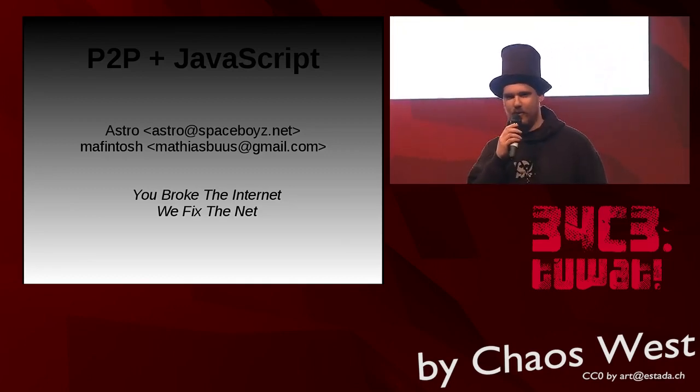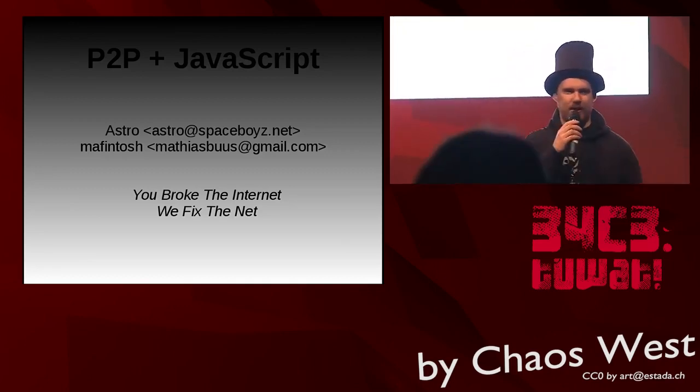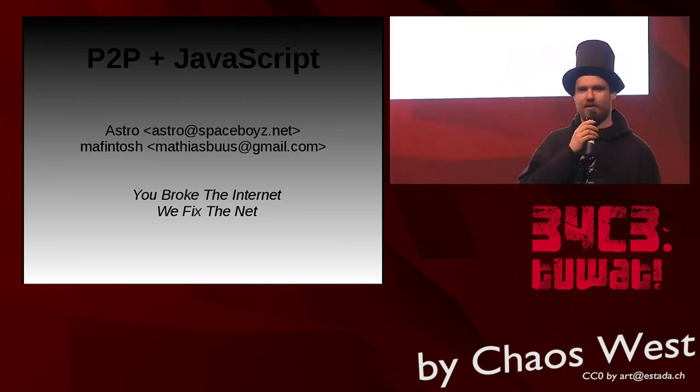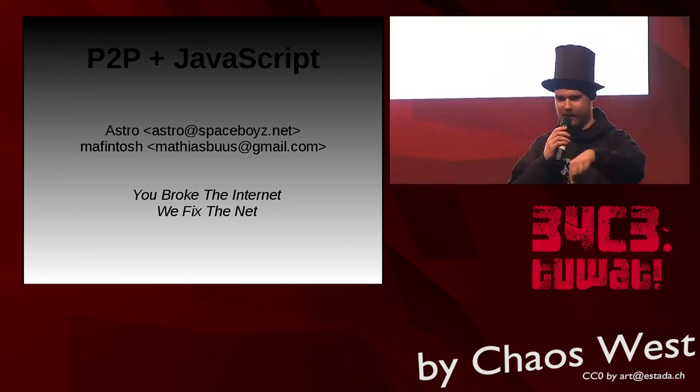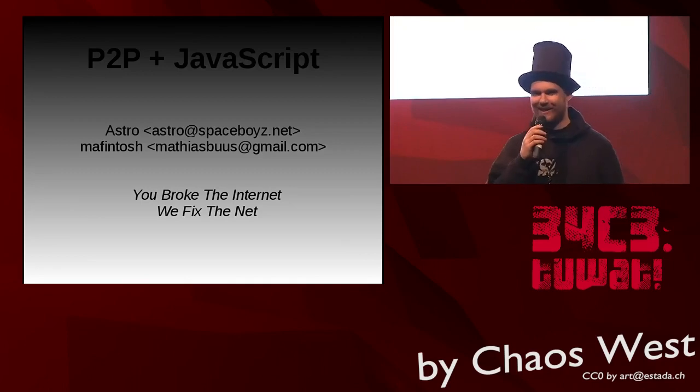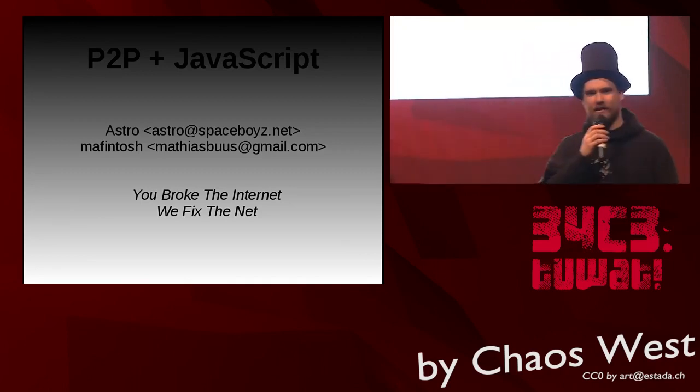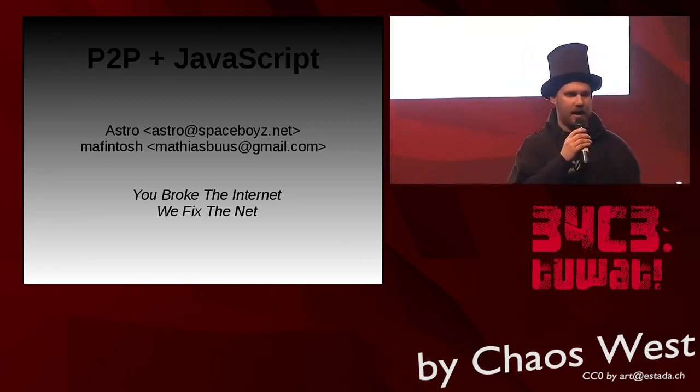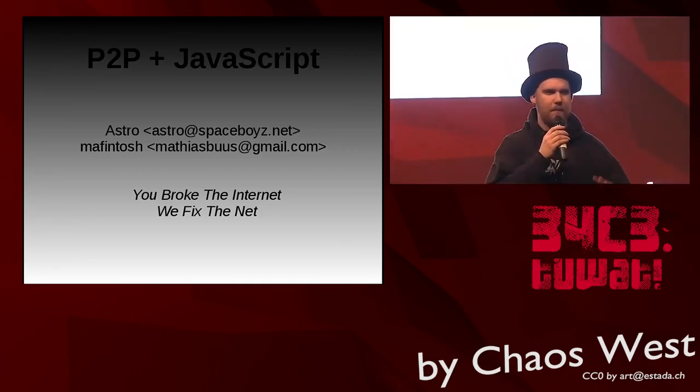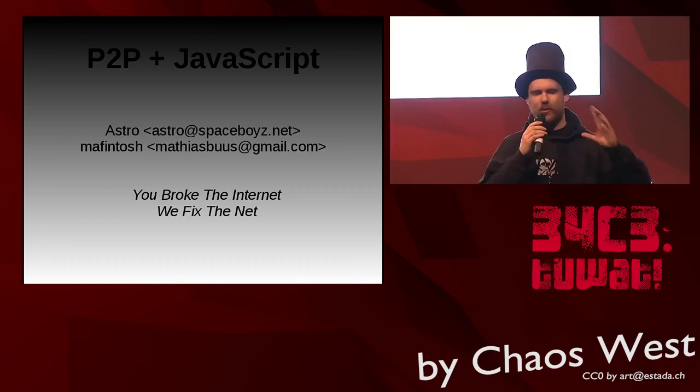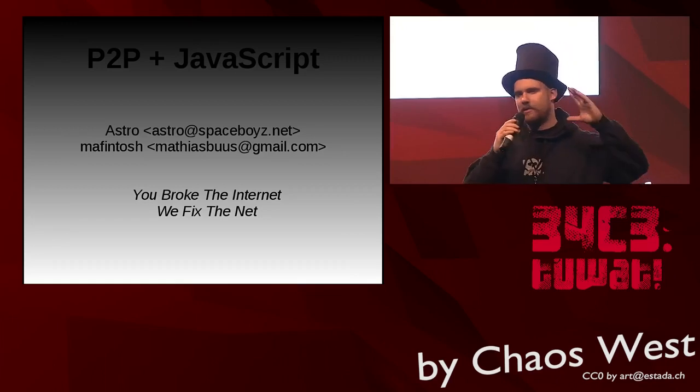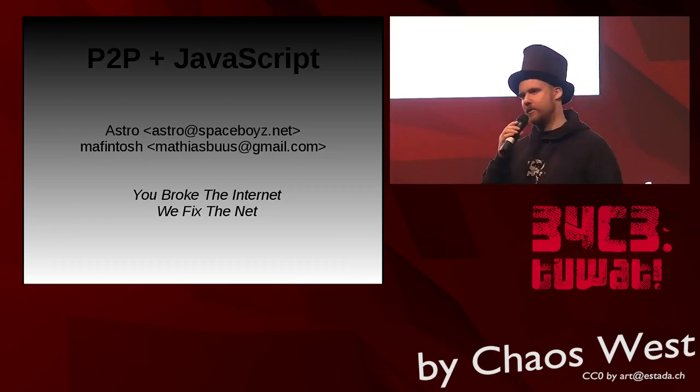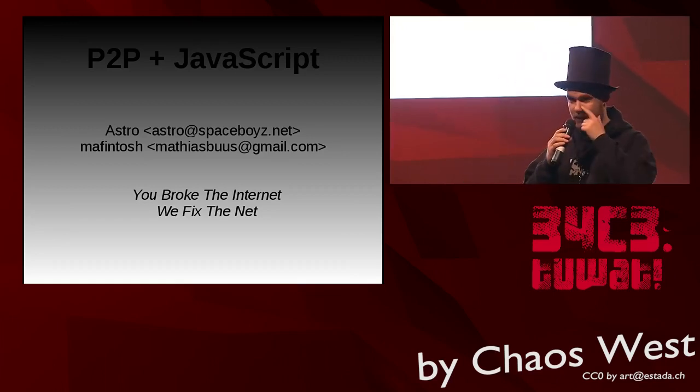Ladies and gentlemen, welcome back to the Chaos West stage. This is a stage for self-organized sessions where amazing, beautiful, smart, great people hold talks.